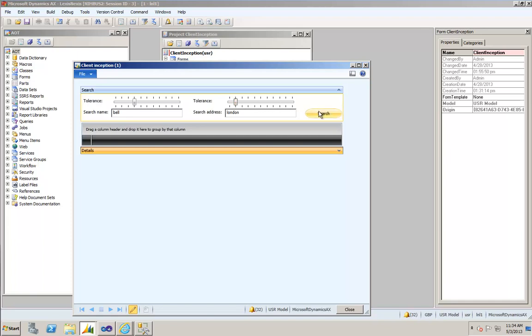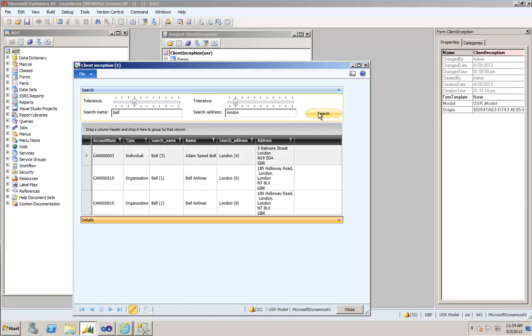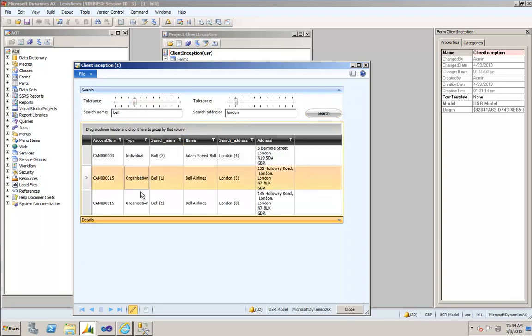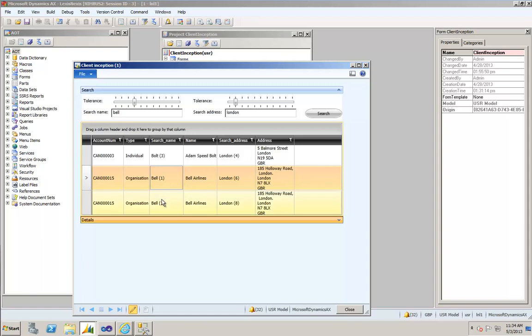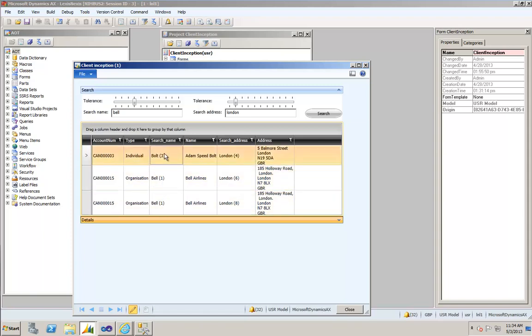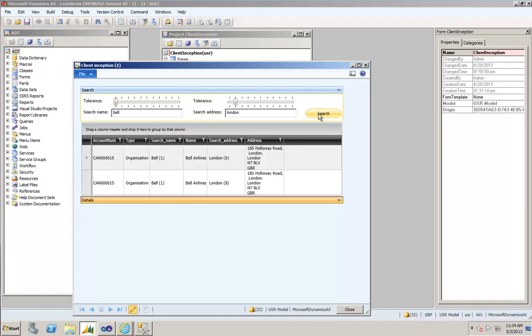If I click search on this, it uses the Soundex algorithm to calculate the code for Bell and London, and then using the slider values it applies a plus or minus range around that code to return a number of entities within the Dynamics database that fall within that range. As you can see we've got a couple of good matches here, we've got one that's slightly out. Now by just fine-tuning or reducing that Soundex code range to zero and reapplying the search, you can see that we've filtered out some of the outlying search terms.